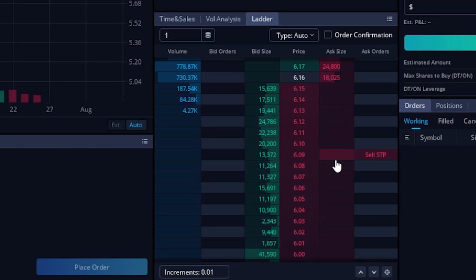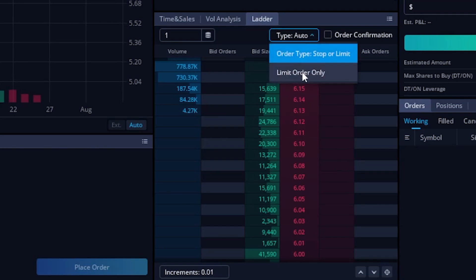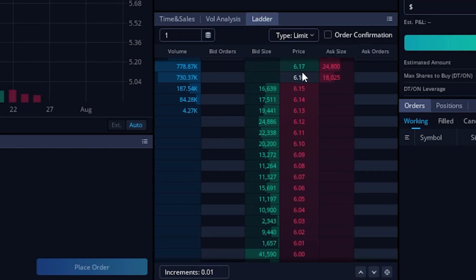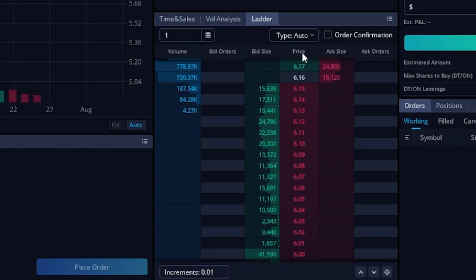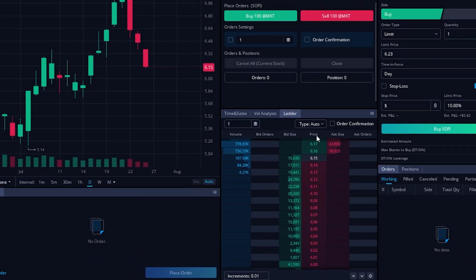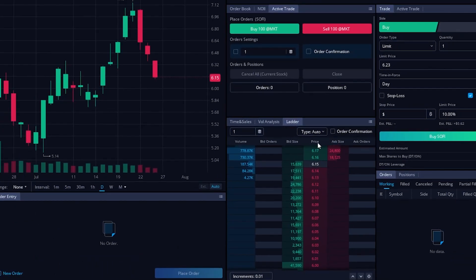Now if you guys wanted to change that for some reason and you only wanted to place limit orders in here, you could come back up here to the type and flip it over to 'limit order only'. For me, I'll actually generally leave this as auto, so let me come back up here and flip it back over to that. But that's the pricing ladder — nothing too crazy, but it is a great way to place your trades very, very quickly.